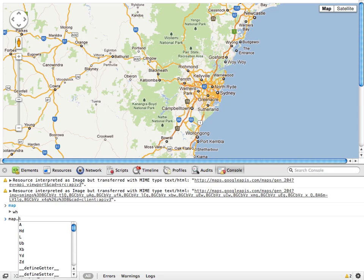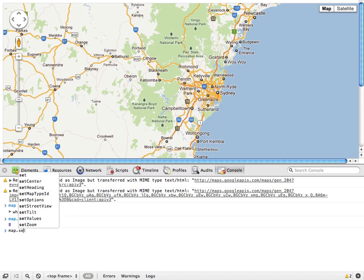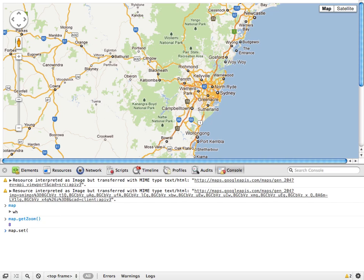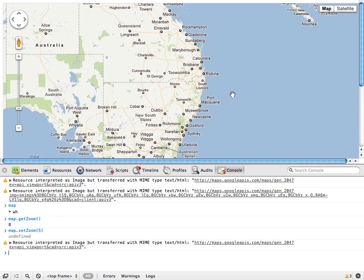If I write map.getZoom, I can see the current zoom. But I can actually set things as well. So just as a really simple example, map.setZoom5 gives us a nice zoomed out view of Sydney.